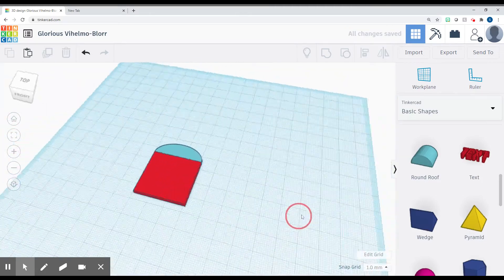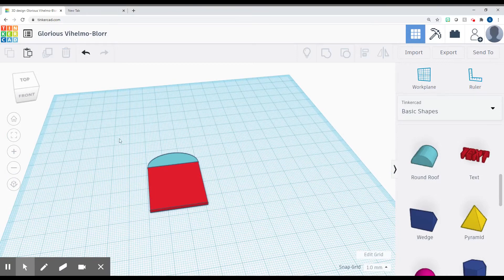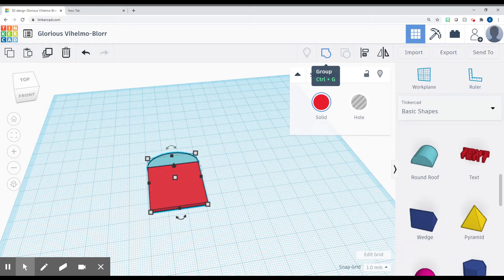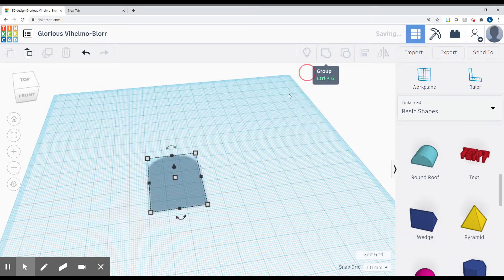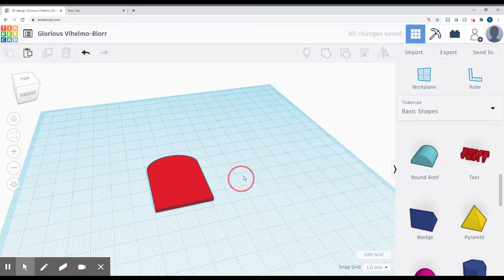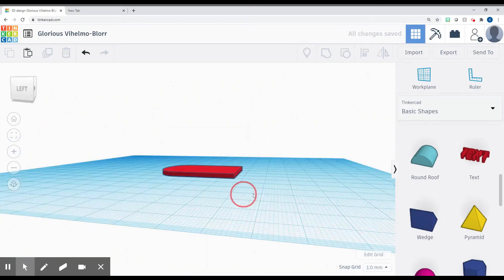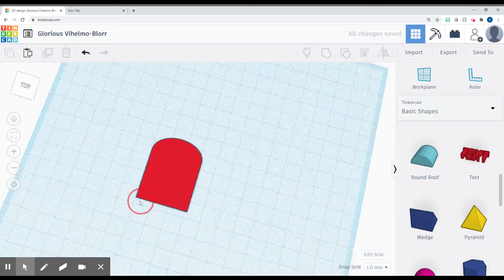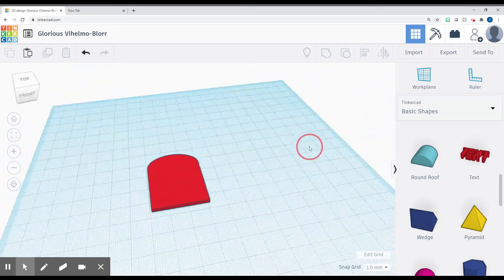Once you get it all lined up, you're going to click and drag a box and select both of them. And you're going to click this group button right here, or you can press Control-G. And it'll all turn the same color, but it's starting to look a little bit more like a tombstone.